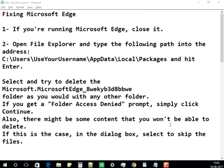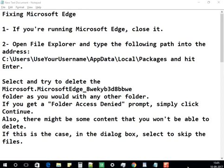Hi people, welcome to Windows Help. Today I'm going to show you how to fix Microsoft Edge browser. The first step is to try to close the Microsoft Edge browser completely. At times it would still run in the background.